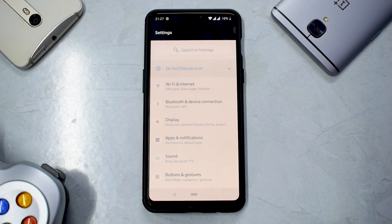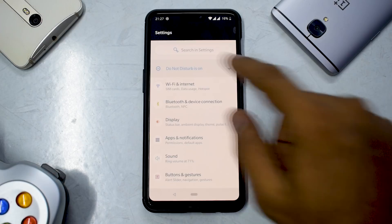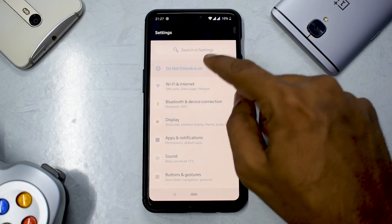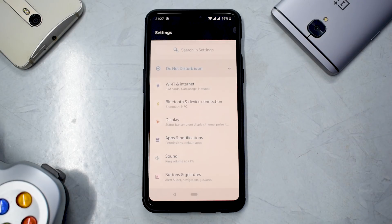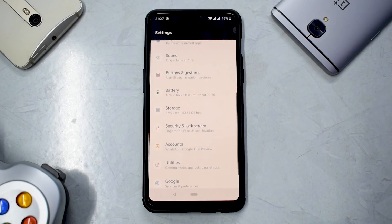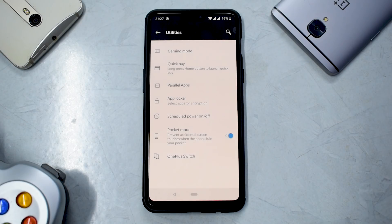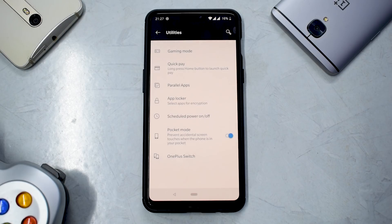Talking about other notable changes — the settings menu now has an action bar, but I believe they should make it more like Pixel devices with just a search bar and no action bar. The icons are colored, and the settings menu now has 13 subsections versus 27 in Oreo, looking more colorful and organized. You also have a 'Utilities' section, which is OxygenOS's touch, containing all OnePlus-related features: gaming mode, which is more intrusive now, quick pay, parallel apps, app locker, and OnePlus Switch is built-in as well.